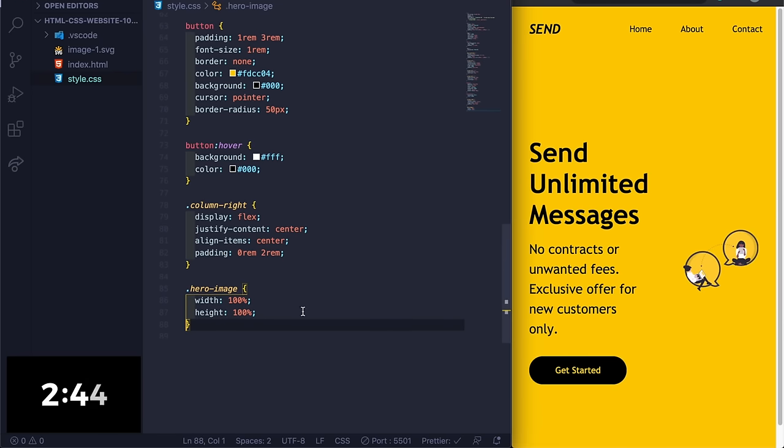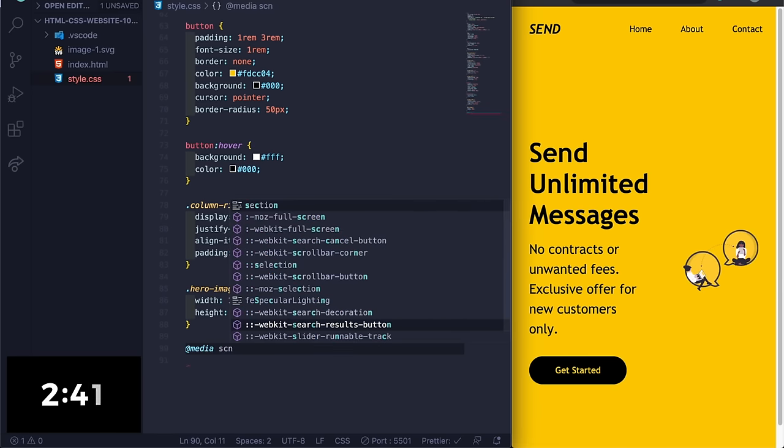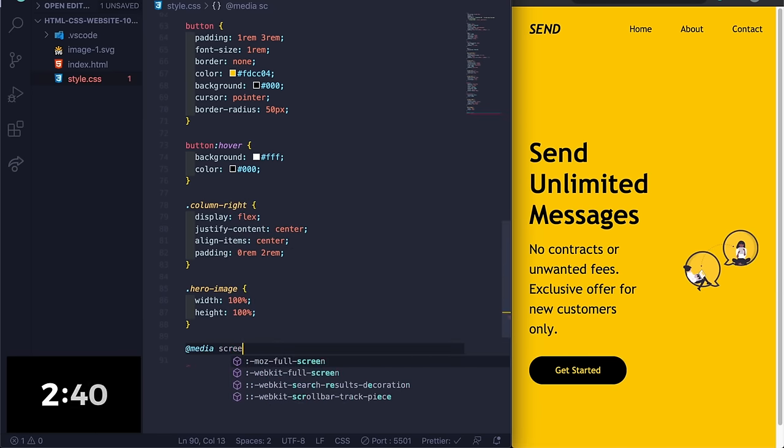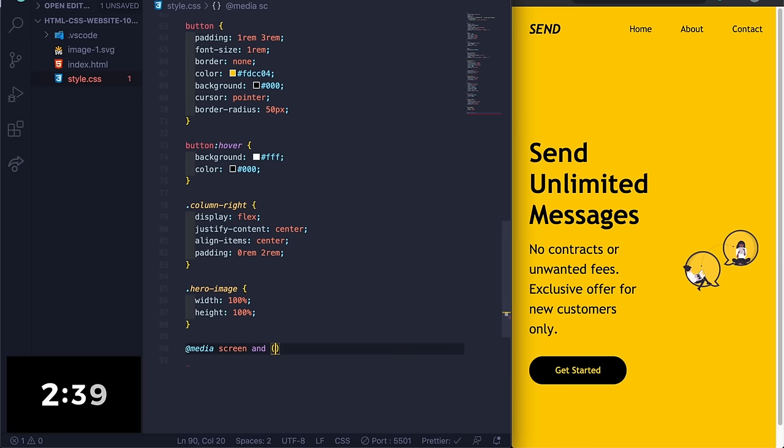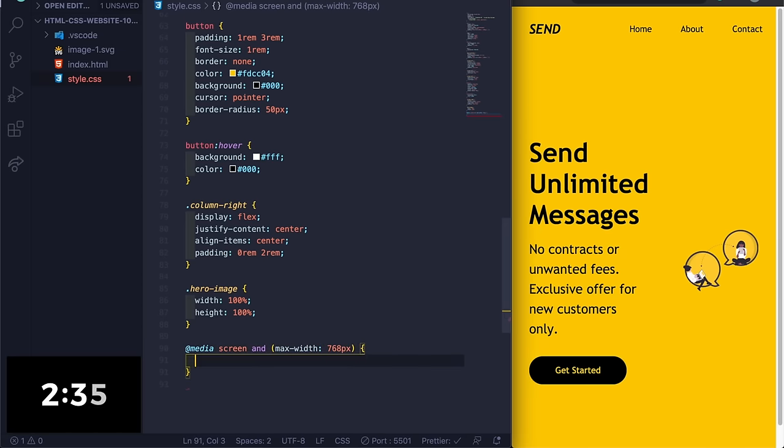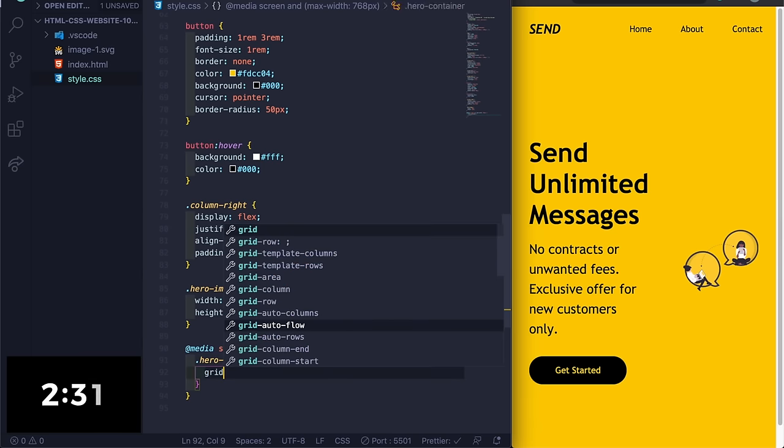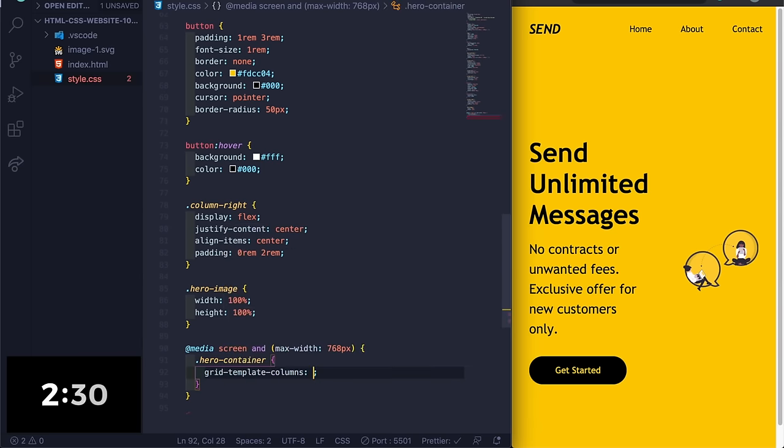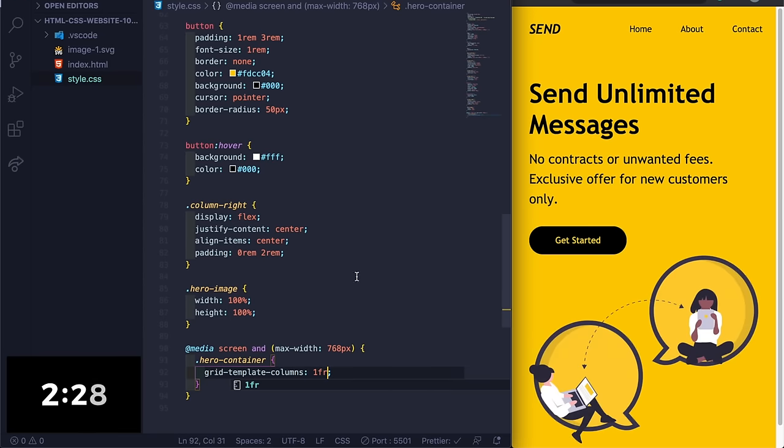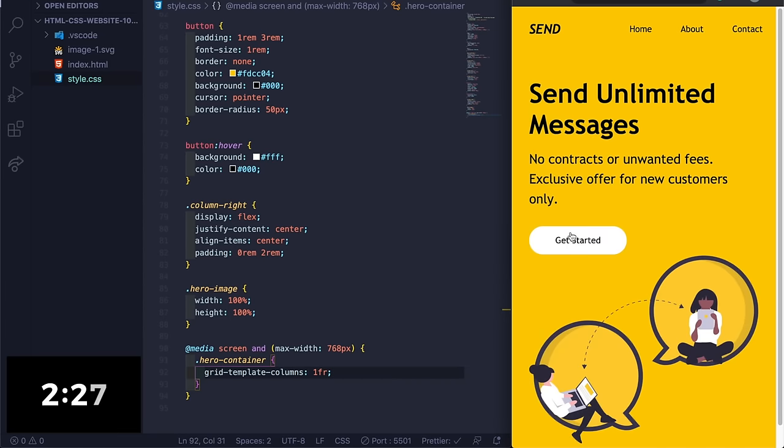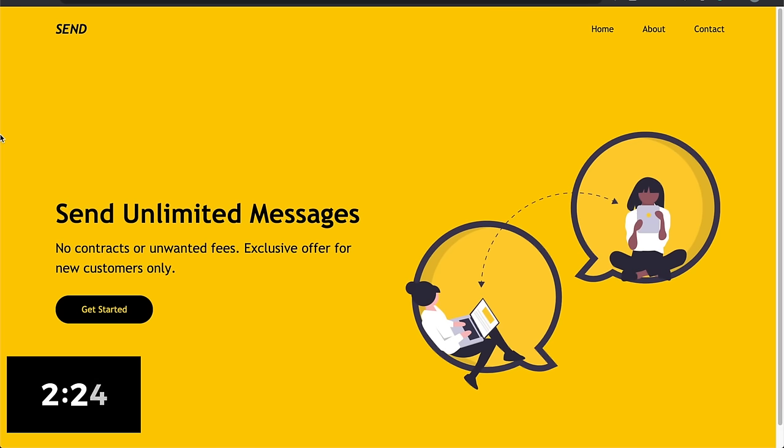Save it here, and then we can do @media screen and max-width 768 pixels, and then we can do hero-container grid-template-columns 1fr. Save it, boom! All right, so I don't know how - that's less than 10 minutes.